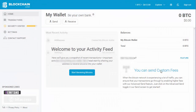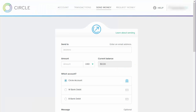Now you've got to figure out where you're going to fund it from. If you have another wallet, you can go to that wallet and just send it to that particular address. If you're within the US and you're wanting to take dollars and put them into actual Bitcoin, there's an internet bank called Circle.